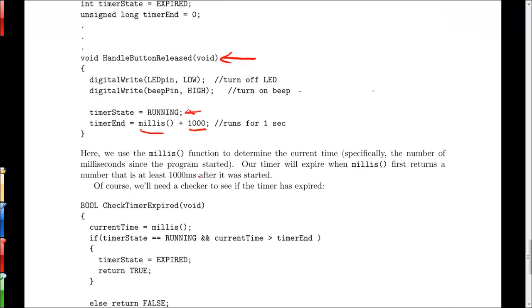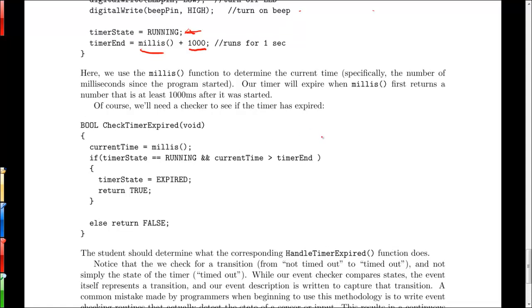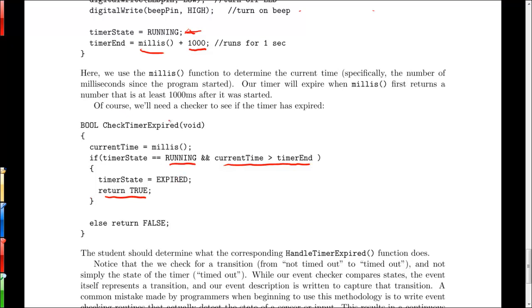So then we have to write a checker that looks to see if the timer is expired. And again it's not just looking to see if we've gone past the time at which the timer is turning off, it's looking for a change in state. In other words, if the timer is running and we've reached the end of the necessary elapsed time for our timer to expire, then we return true. We also set the timer state to expired so that the next time we come through this loop, check timer expired, we will return false. The timer has expired but the event of the timer expiring has already occurred and so we return false in this particular case.